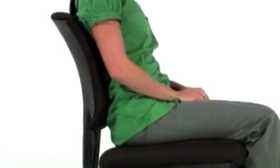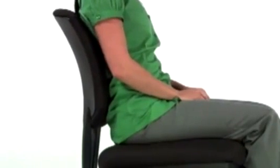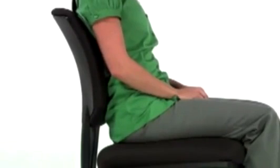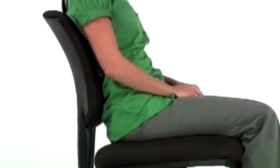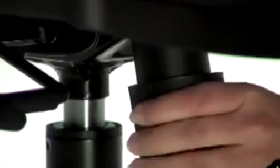The Synchro Tilt Adjustment allows the chair back to recline independent of the seat. Your feet remain on the floor when you lean back in the chair.